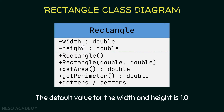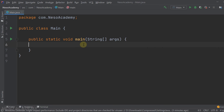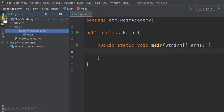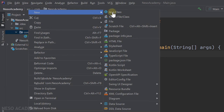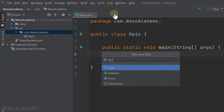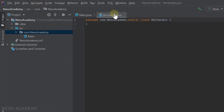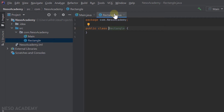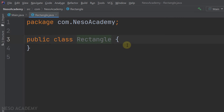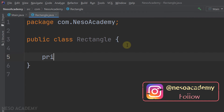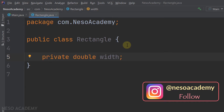Let's go to IntelliJ and implement the Rectangle class. I've created a new project, so let's create a new class: right-click inside the package, go to New > Java Class, name it Rectangle, and press Enter. Now let's zoom in and start with the two private attributes: private double width and private double height.